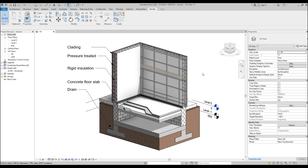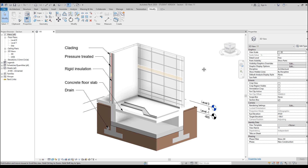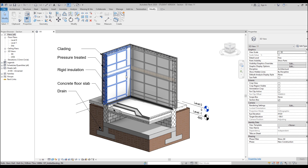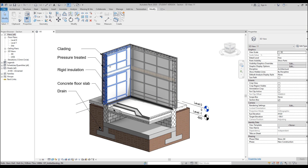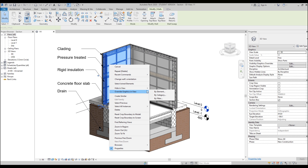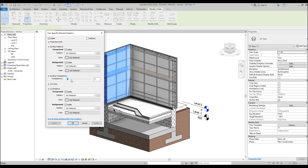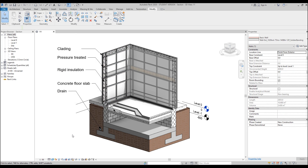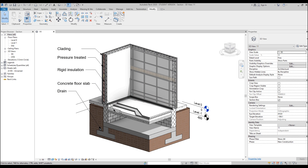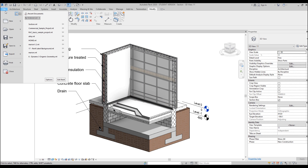Hello everyone and welcome back to my tutorial. Today I'll show you how we can create a really nice section view. As you can see on your screen, this is a simple section view, but some of you maybe don't know how to create it more interesting. So today we will do it together. Let's get started and create our new section view.